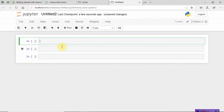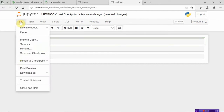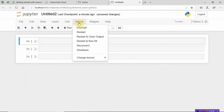The Kernel option lets you restart whatever program you've written, or clear the output. If you want to reconnect to the server, you can use that option. These are all the menus present in Jupyter. If you already have some files you want to use, you can see them here.